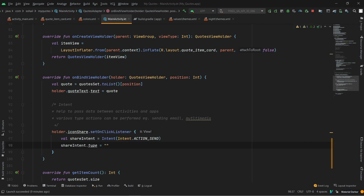In our case, the text is plain data. Similar to how we define a content type in HTML or CSS — like defining a stylesheet type — here we are defining that our Intent type is plain text data. That is why we write: shareIntent.type = "text/plain".